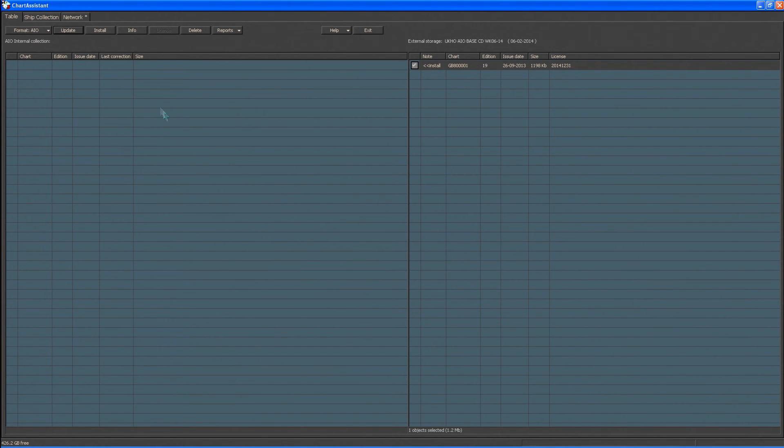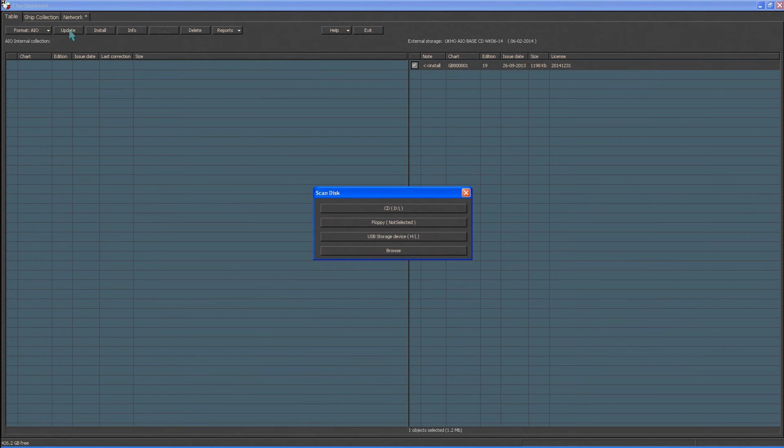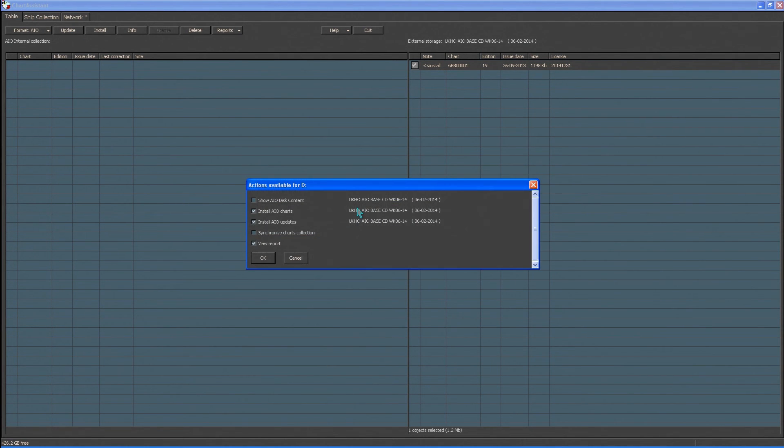Click Update, then select the CD D drive and click OK.